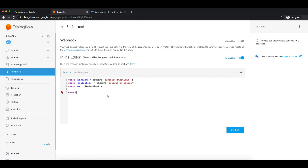Now we will export this as a function. There are a few limitations when using the inline editor. The first limitation is that your Cloud Function name must be dialogflowFirebaseFulfillment. We will export functions.https.onRequest with app. If you are using some other name, it will give you an error when you deploy your function.